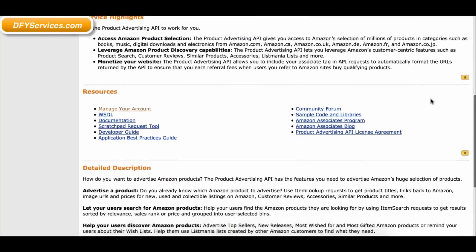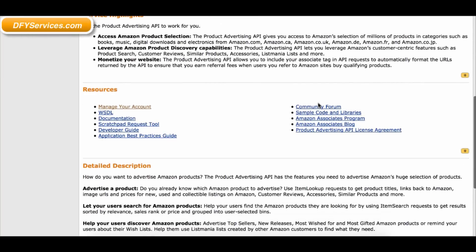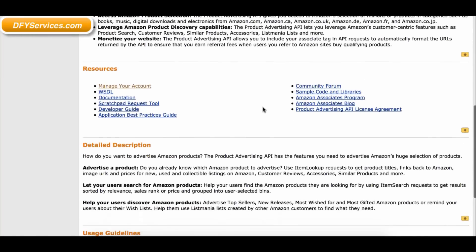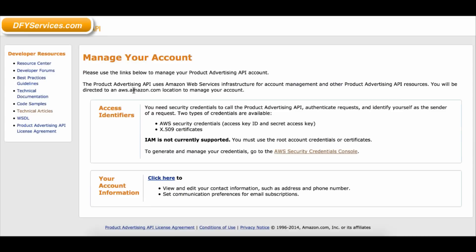Once you have completed that step, scroll down and click on Manage your account. This will show the old page that used to display your Amazon keys. You will see a link that you can click which will take you to the new AWS console to find your Amazon keys.